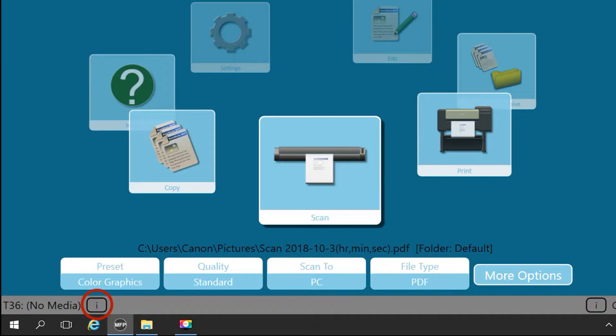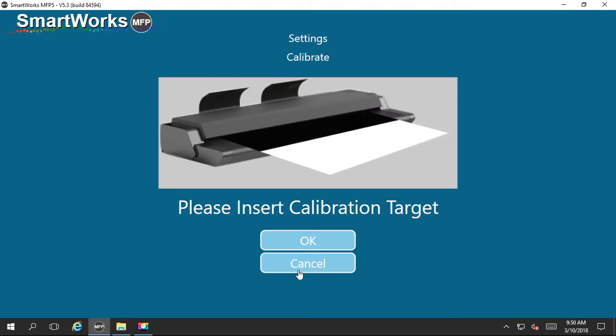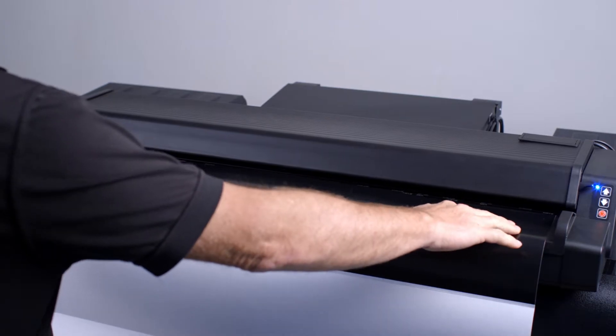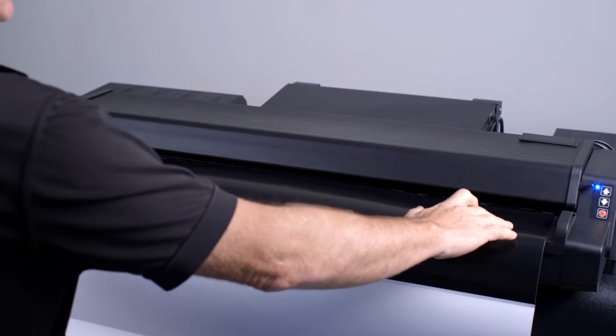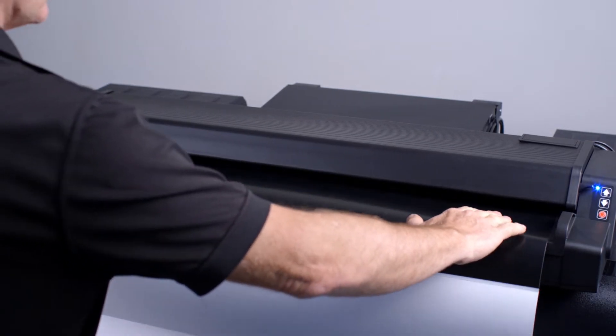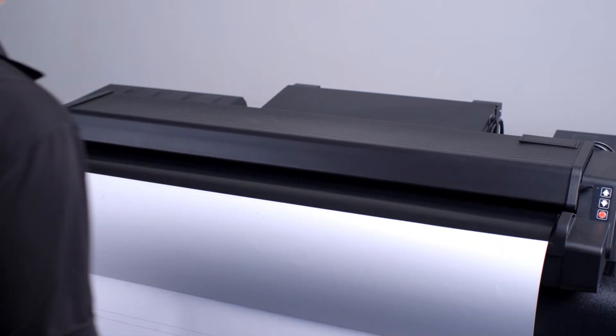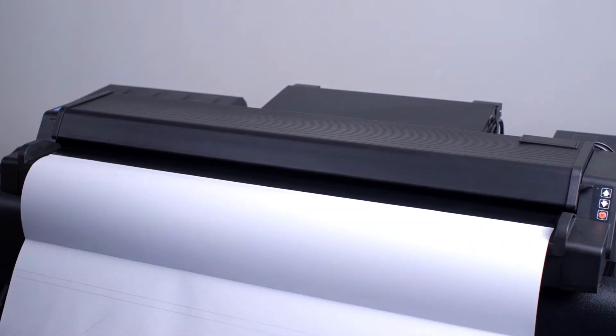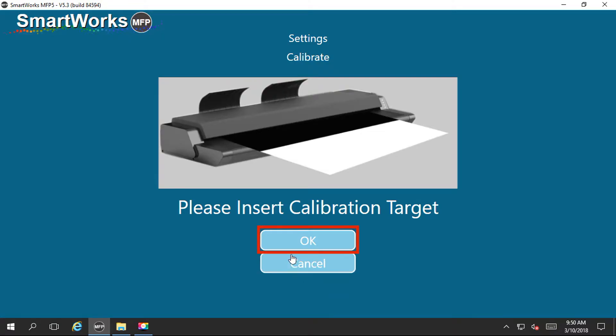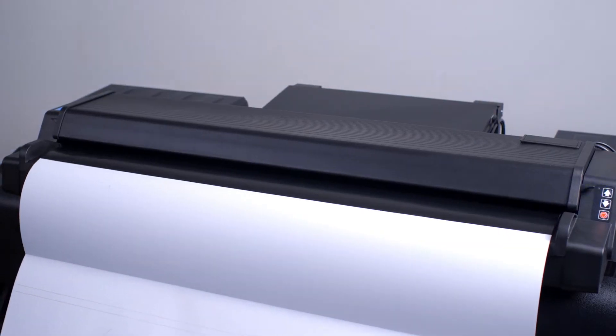Tap on calibrate. You will see the instruction to insert the calibration target. With the black section of the calibration sheet facing the scanner, firmly move the sheet into the scanner. The scanner will take hold of the sheet. Then tap on OK to start the calibration process.